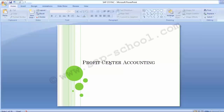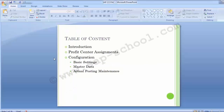Hello everyone, welcome to the next training session of SAP FISU module. We have been covering the topics under the SAP Controlling part, and in today's training session we will be covering Profit Center Accounting. Under Profit Center Accounting we will be covering the introduction, profit center assignments with all other components of SAP, and configuration steps.